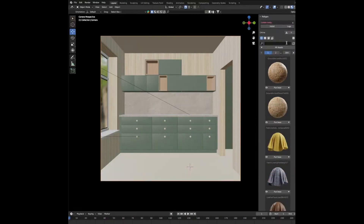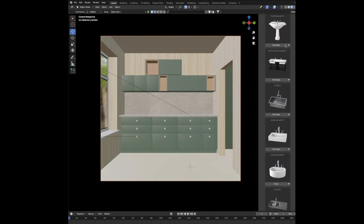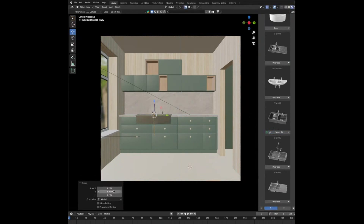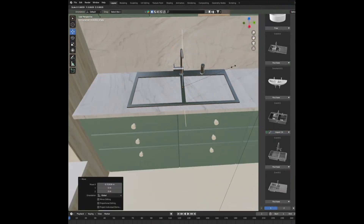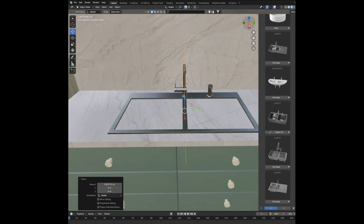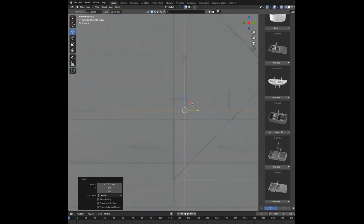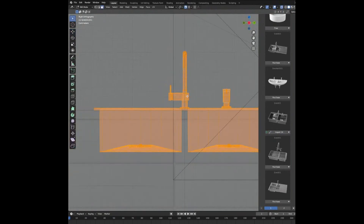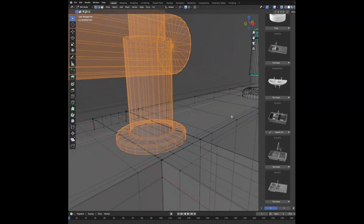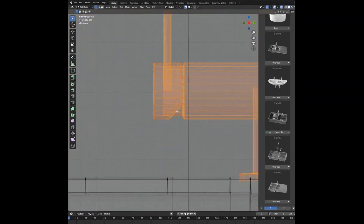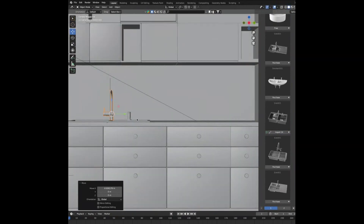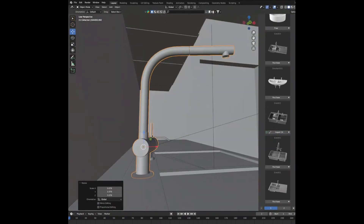It's time to start decorating our kitchen. First, add a sink — find a good one and import it in, rotate it, snap it to the corner, scale it out, move it back and adjust the scale until it's in a position you like. Go into top view, solid mode, turn on x-ray, go into edit mode, select all of the tap, go back into front view, separate it as its own object, rotate it, and scale it out so it looks bigger and more realistic.